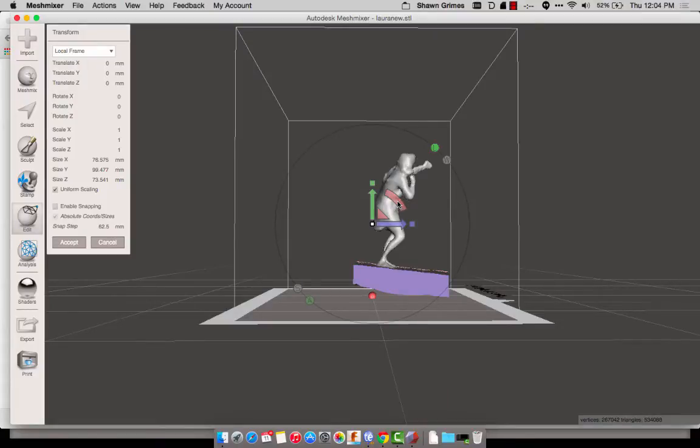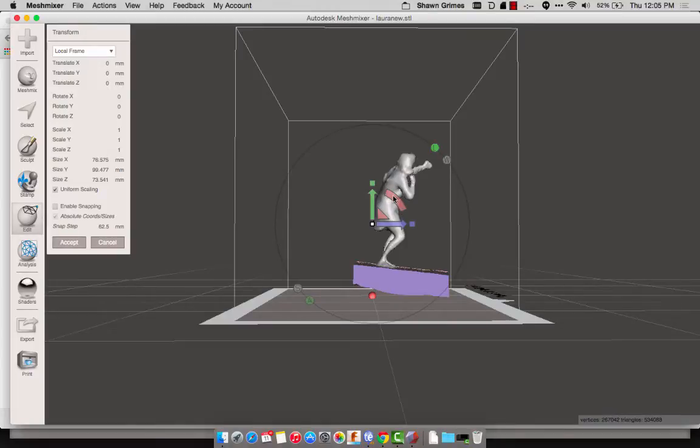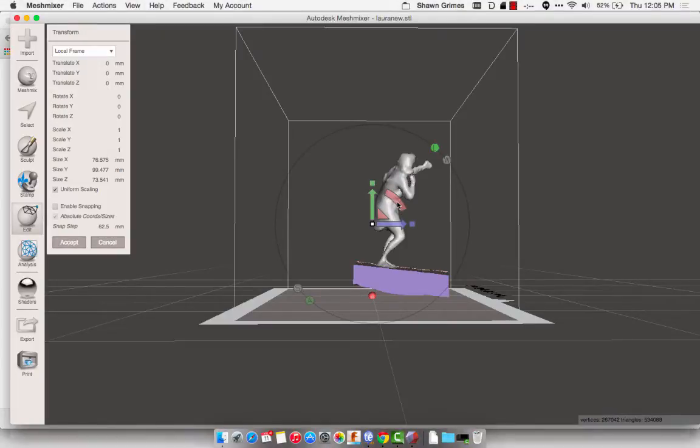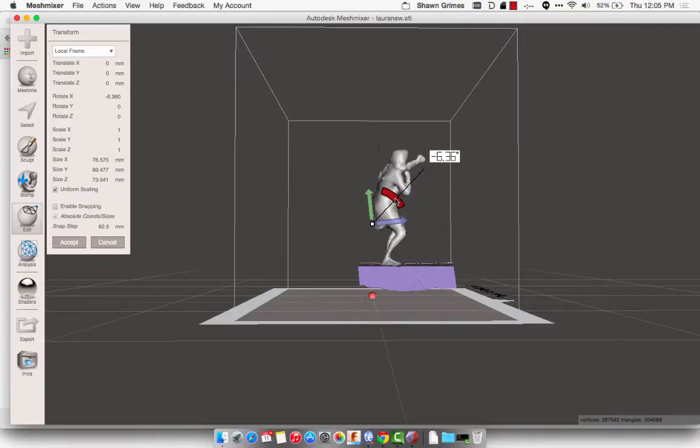So I need to tilt Laura back a little bit, and this red arc lets me do that. So I'm just going to tilt her there, and I rotate and make sure she's pretty straight from that angle. Alright, that looks good enough.